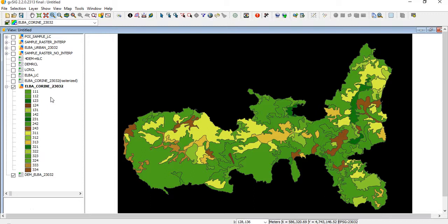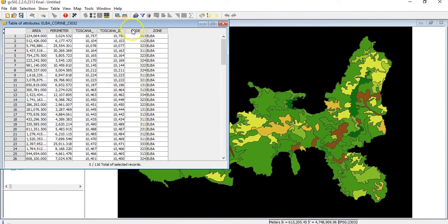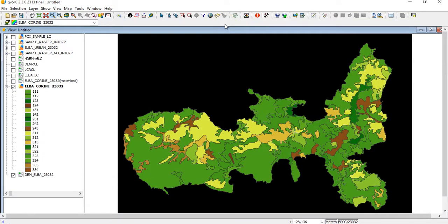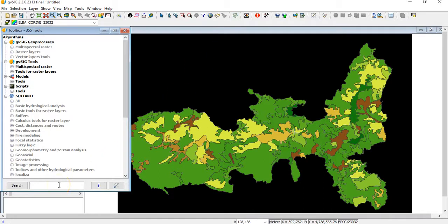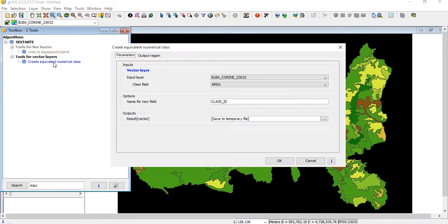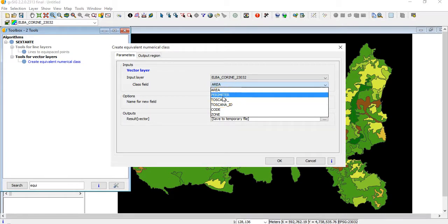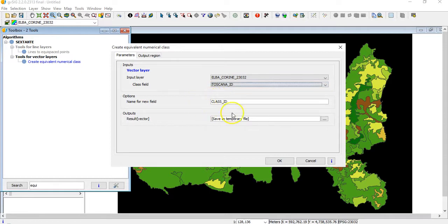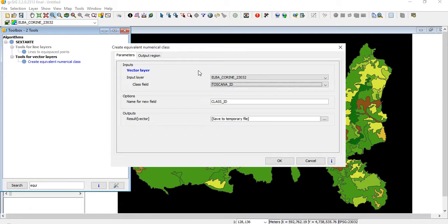First of all, it's important to know that to rasterize a vector layer, you must have a numeric field. So in this case you see I have this code that is numeric. If I do not have one and let's say I have only a string layer, a text field, I can convert text into an equivalent code by this option: create equivalent numerical classes. If I double click, I click add by Corine, I choose. In this case, I will have all the fields. I can choose a text field, then it will tell me the new name of the new field to be numeric, and then it will create. So with this function it will assign a numeric value to a text value.